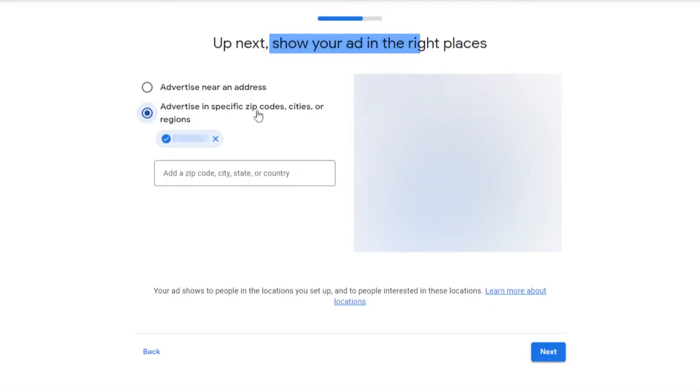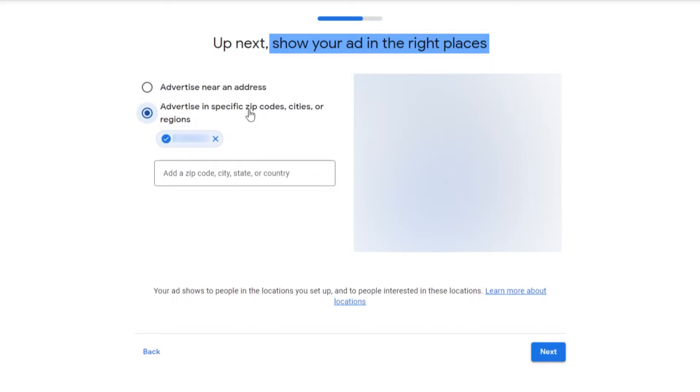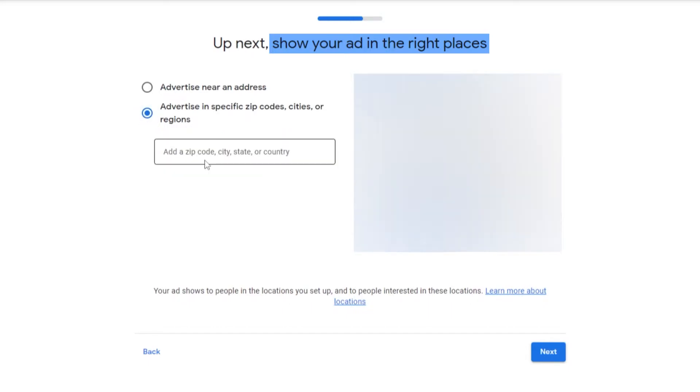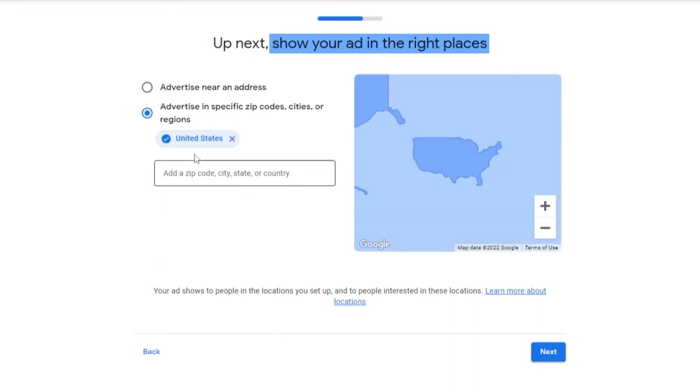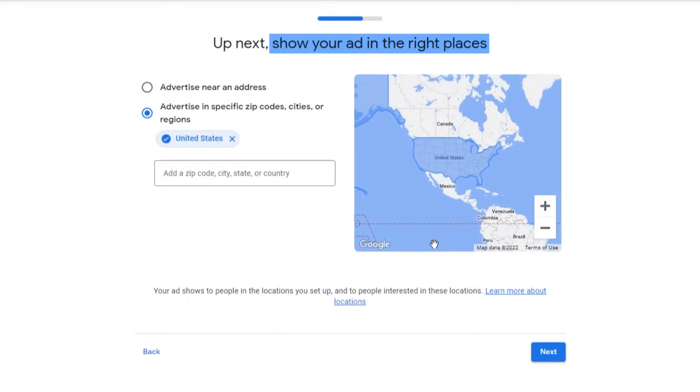Now we're going to choose the location where our ads are going to be displayed. The more specific you add in your location, the higher you would have to pay for your ads. The broader your location is, the less you will have to pay. This is how ads work. Advertise near an address or advertise in a specific zip code, city, or region. Let's get rid of that and let's choose United States.